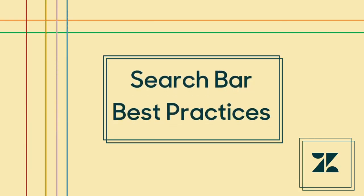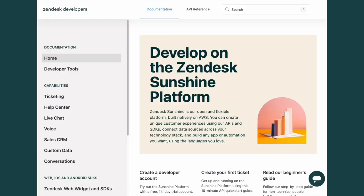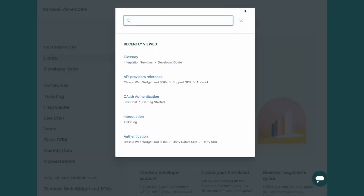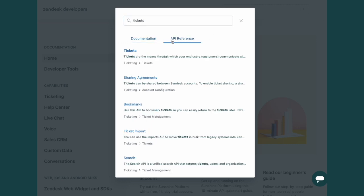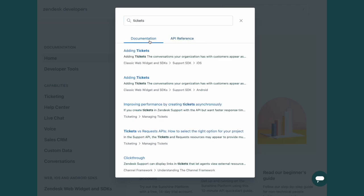Now that we know how to navigate the developer docs, let's get into how to effectively search for what you need. Because time is important, let's cut down on time by using the search bar. The search bar queries all of the docs, but search results are divided into our categories — Documentation and API Reference. Without knowing the difference between the two, or without being familiar with Zendesk products, you might not know which results are what you need. The keywords you're using also matter.